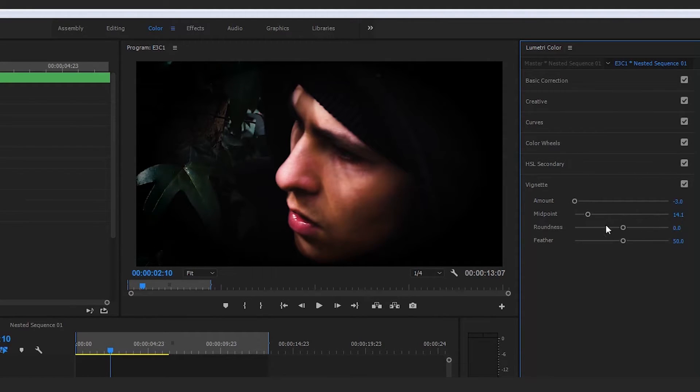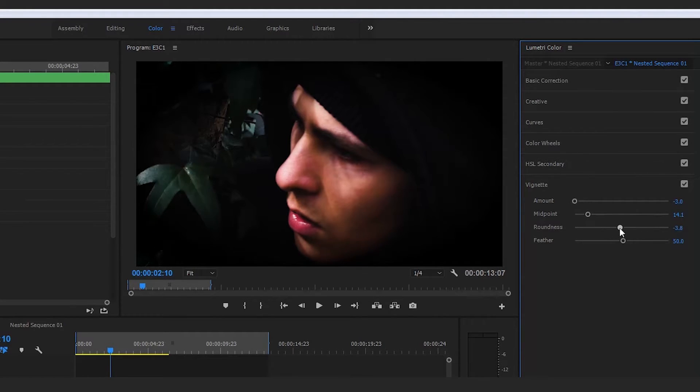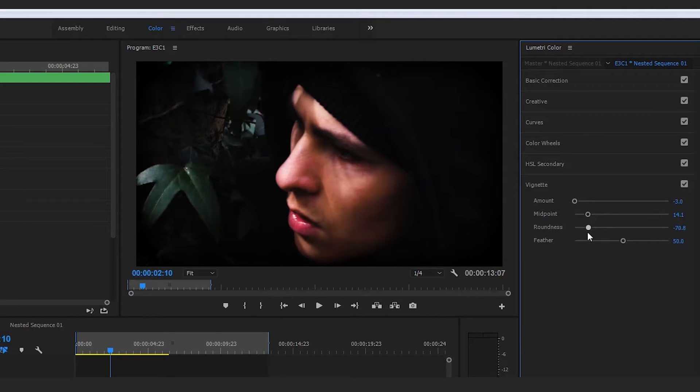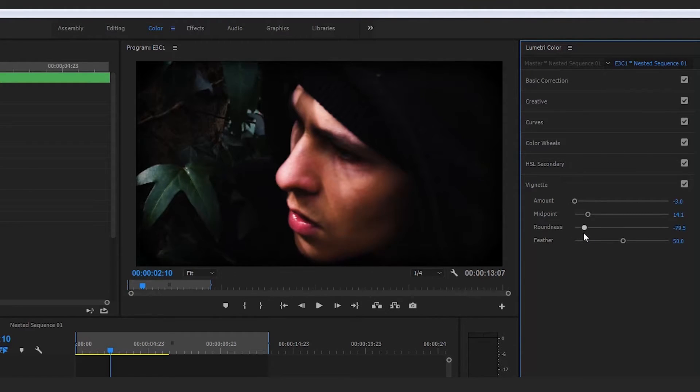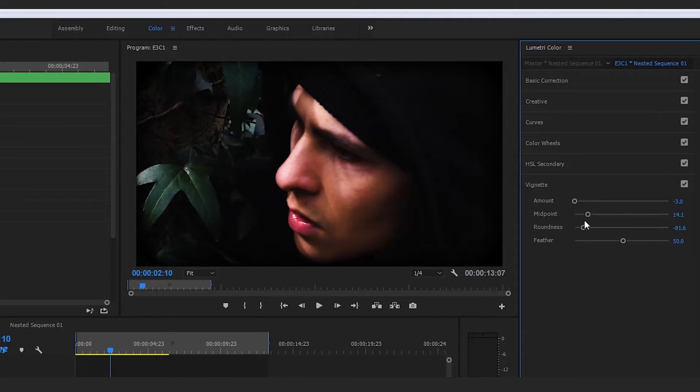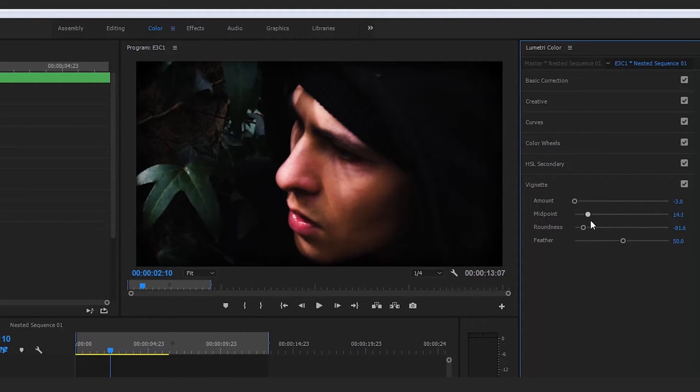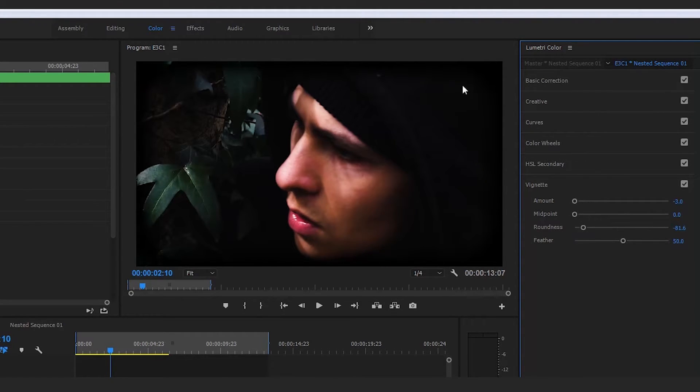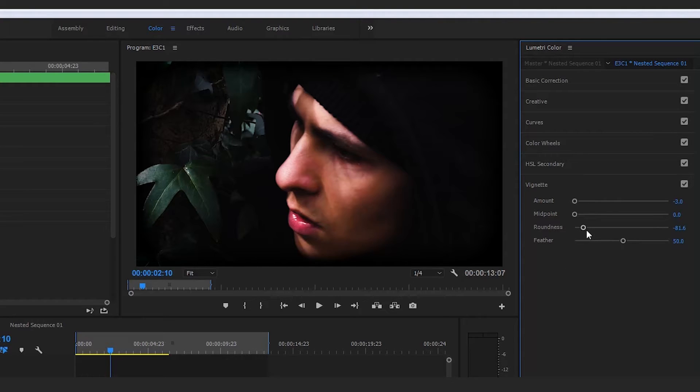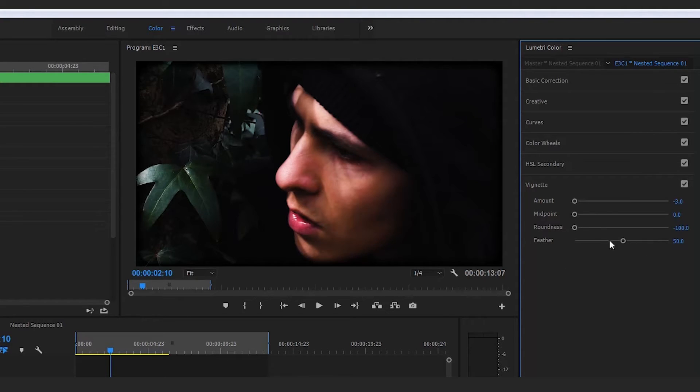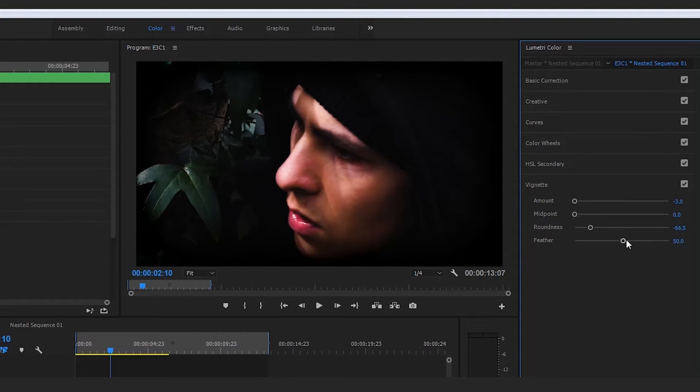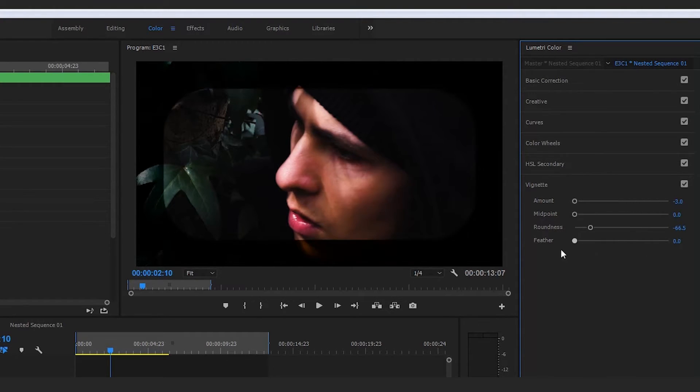If you bring it in, I would definitely suggest you start messing with the roundness, because that can give kind of a tint to the sides. What we're trying to do is bring that focal point in without creating too much of a nasty border. For example, the ultimate version of a nasty border would be zero feather.